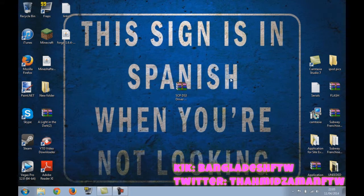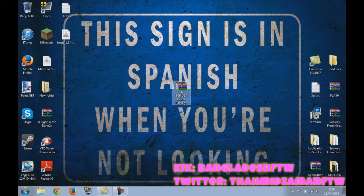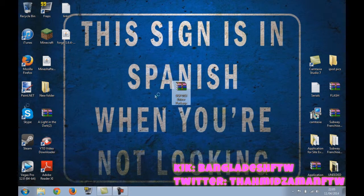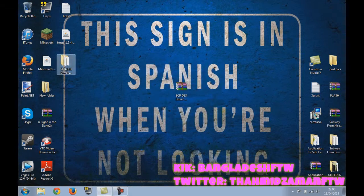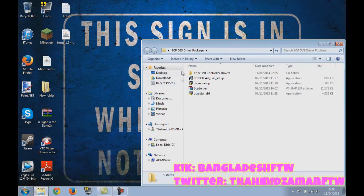What you need to do first is download this. I'll put a link in the description. Just extract it to your desktop. So here it is, open that.